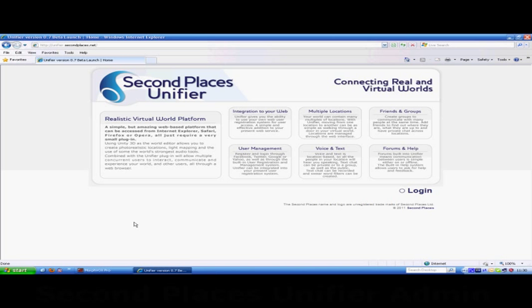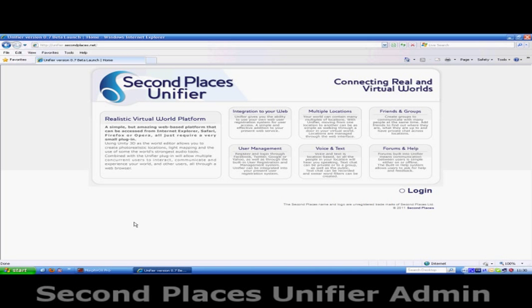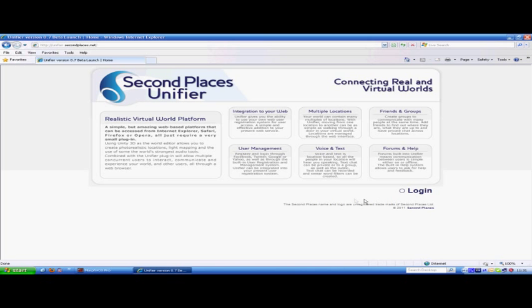Welcome to Second Places Unifier Tutorial for Administrators and Developers. Unifier.secondplaces.net isn't open to the public yet, so there is only one login system. But Unifier comes as standard with Facebook, Google, Yahoo and Twitter logins.